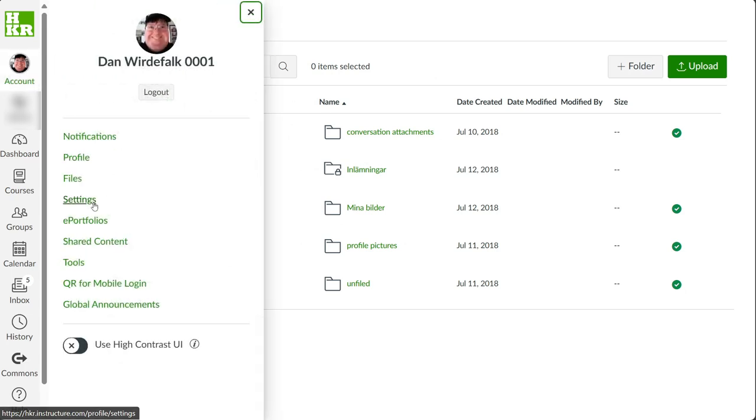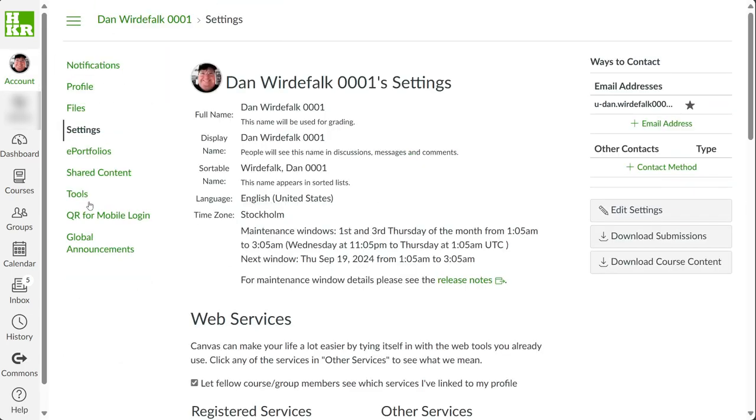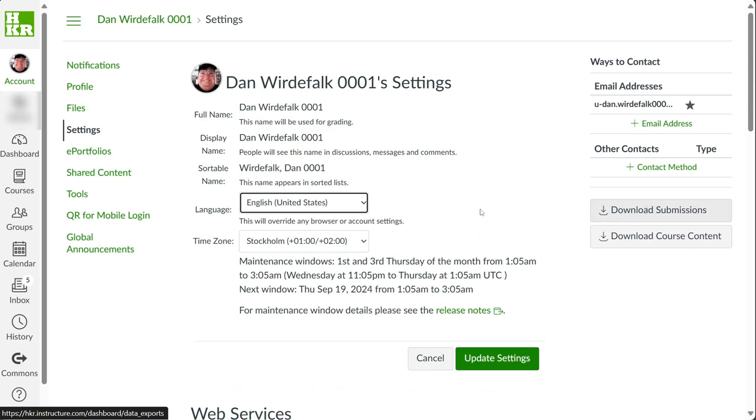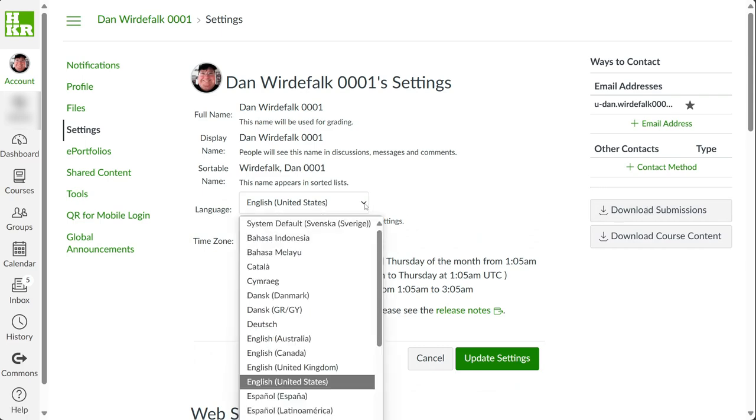In settings, you can, for example, change the language.